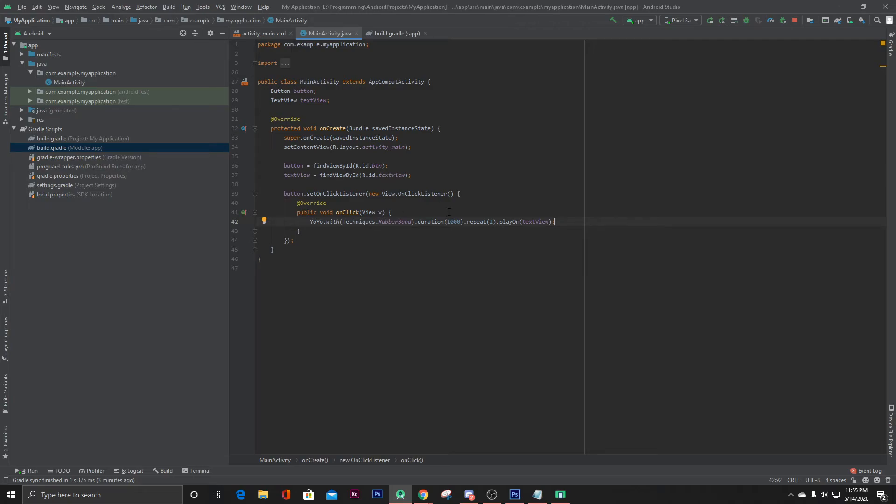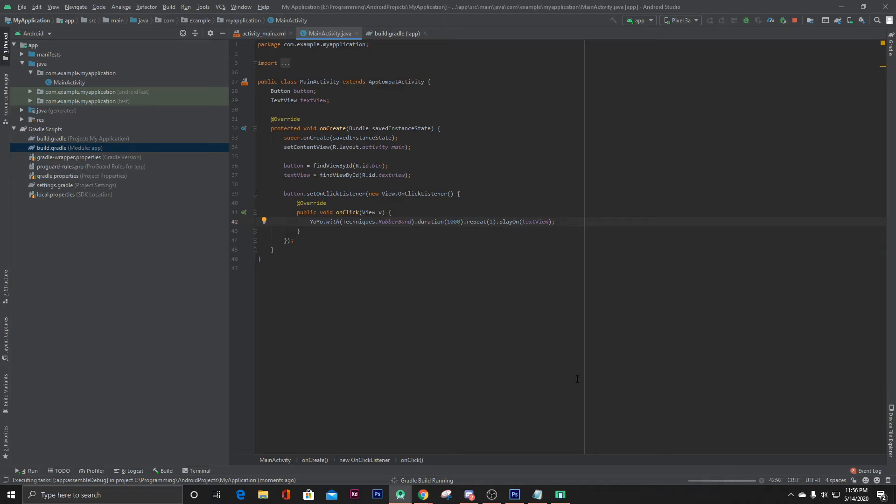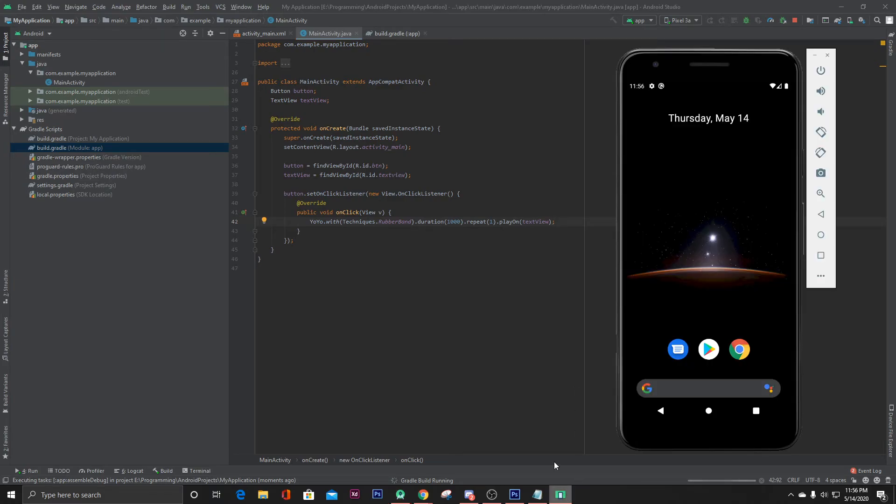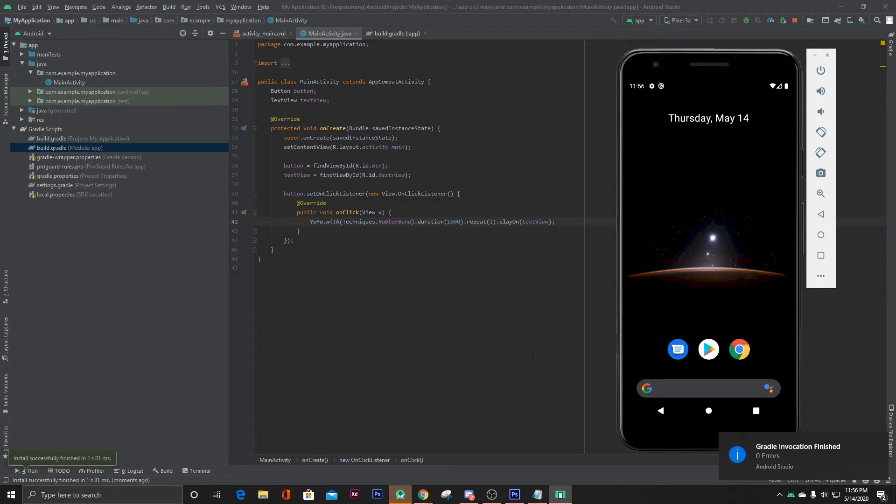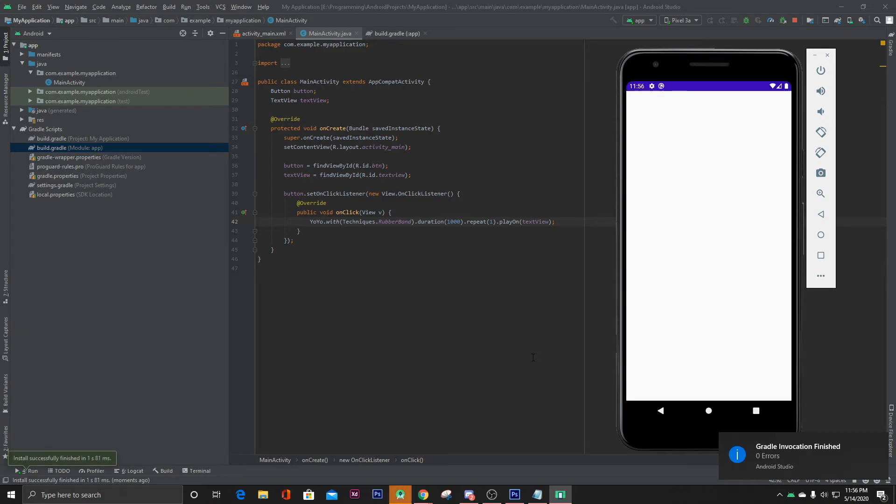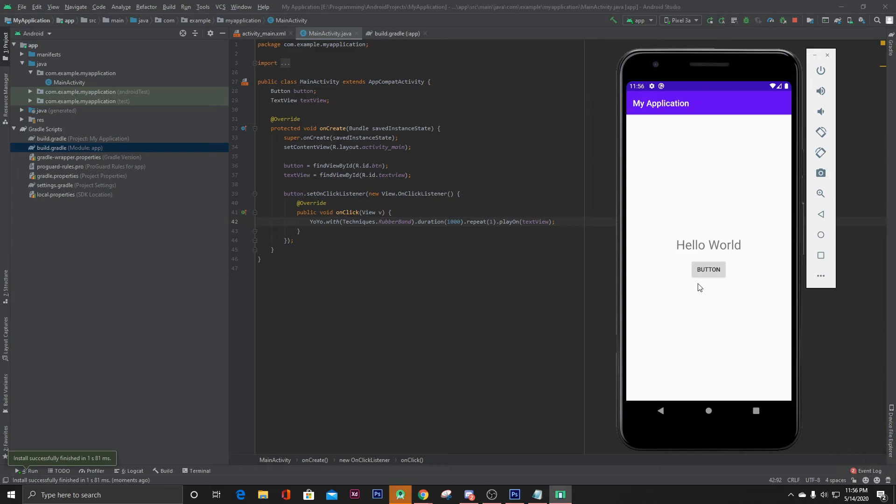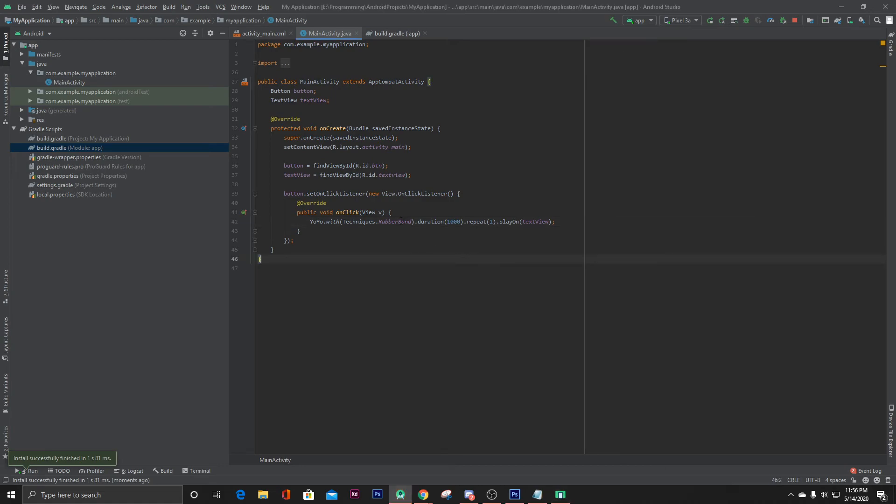Now let's run our project. Here our project is ready and here when I click the button, it shows an animation. So let's try to change this.